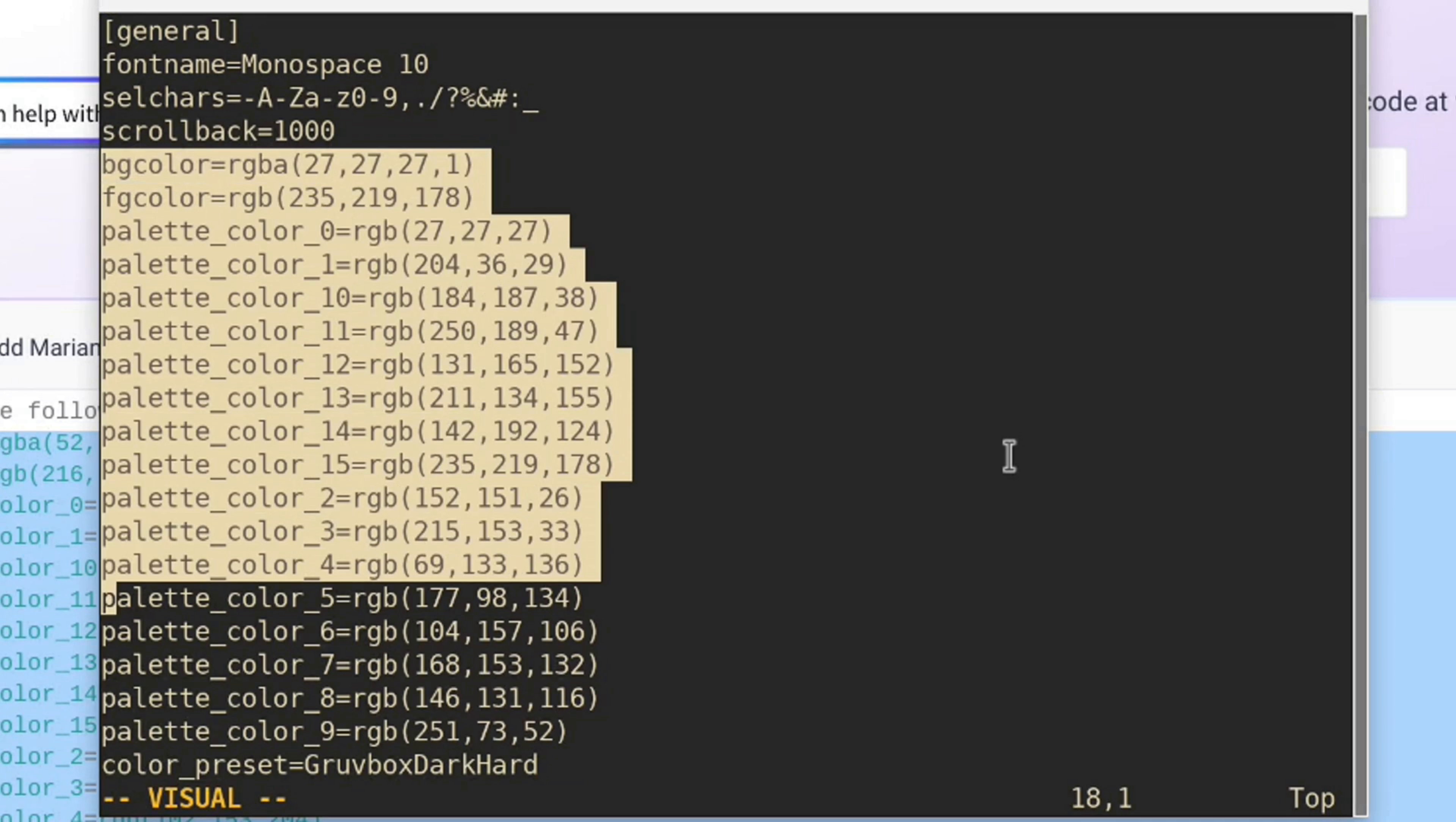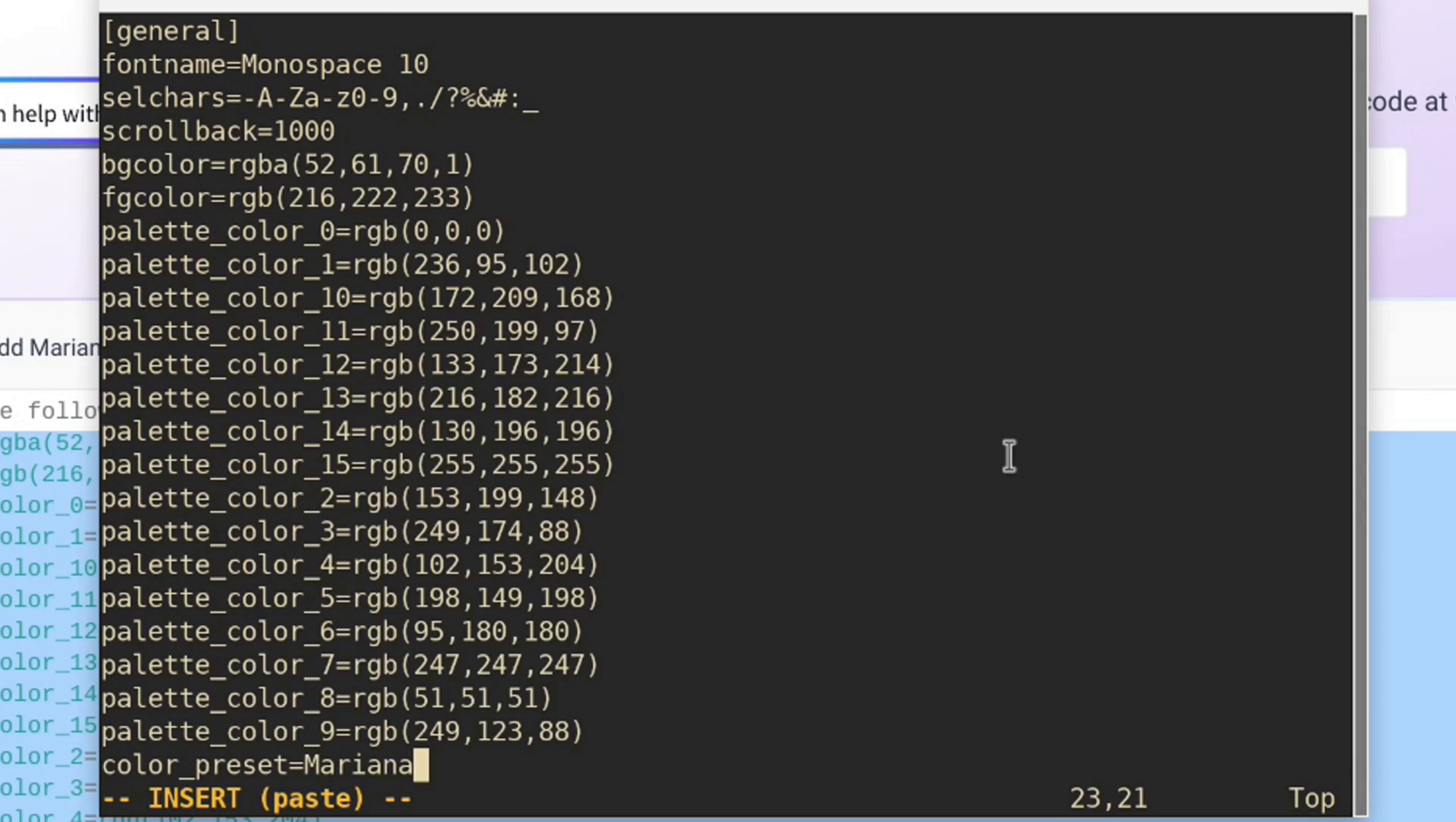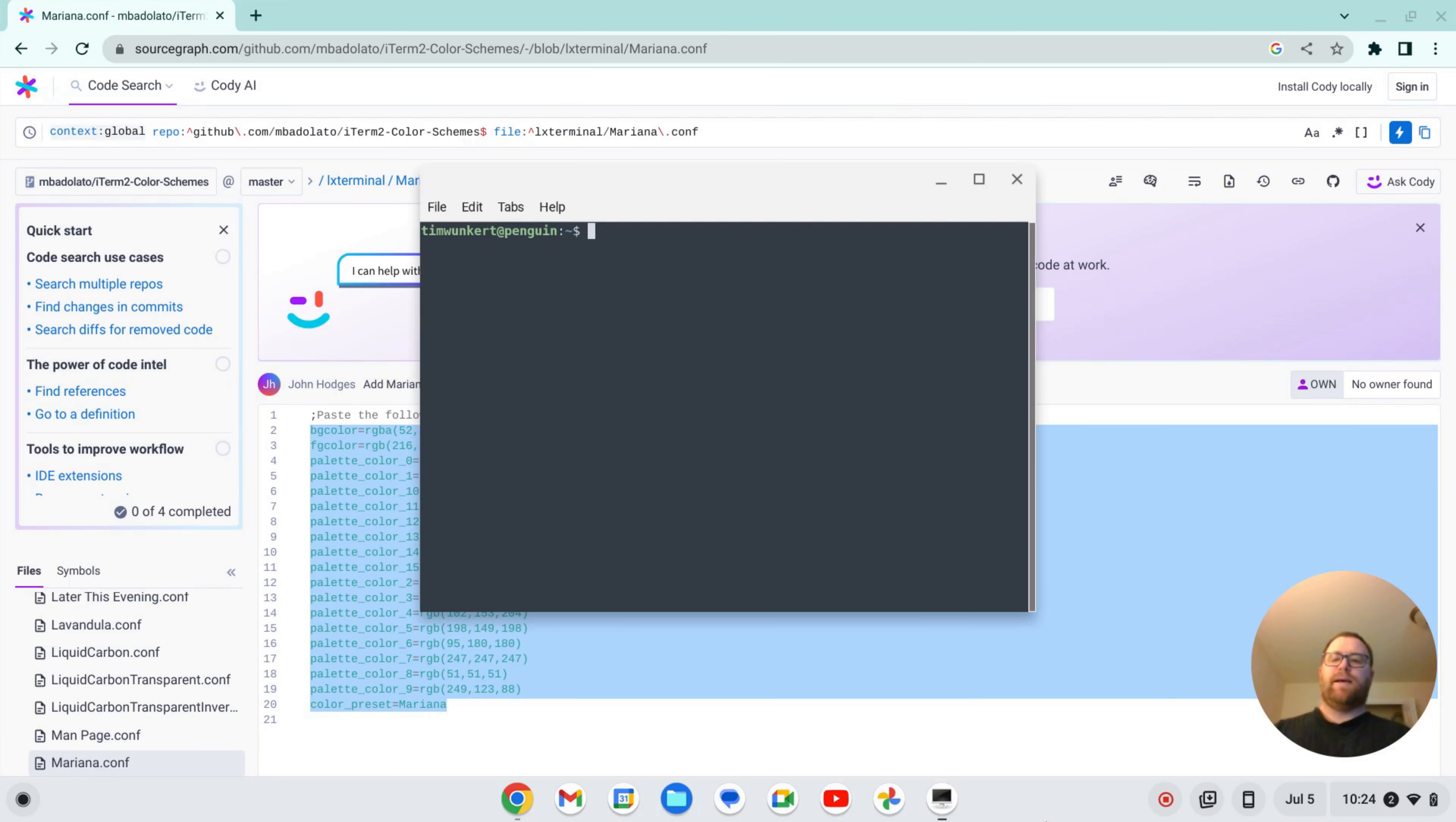Highlight it. Go down to color preset. Delete all those lines. Okay. And then make sure this is copied. Paste it in. Okay. Write and quit. Close it out. And open it back up. And we've got Mariana. Pretty sweet.